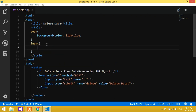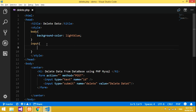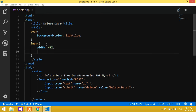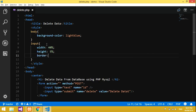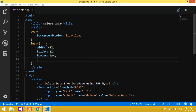For input, I want the width to be 48 percent. Height will be 5 percent because that height is enough. Now let's give border — border: 1px. And now we will give a border-radius so that it becomes curved.